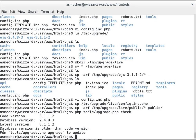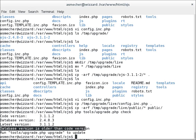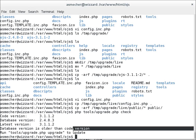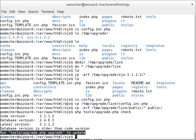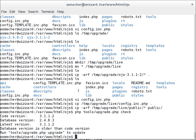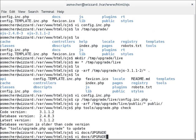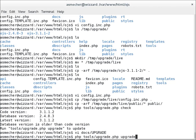So it says here the database version is older than the code version, and we need to run this script here to update. There's, of course, a web-based upgrade script as well, and you can see that documented in the upgrade documentation, which is here in docs/UPGRADE. But for now, we'll just use the command line version. It's more reliable, I find, and I prefer to use it that way.